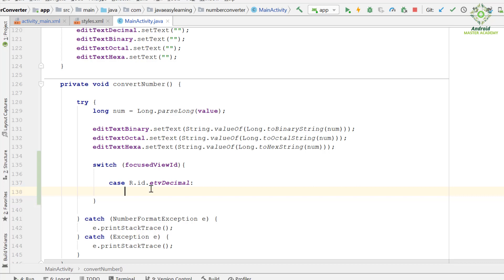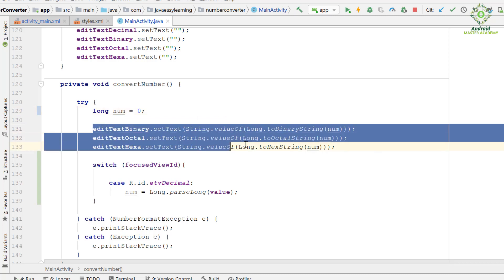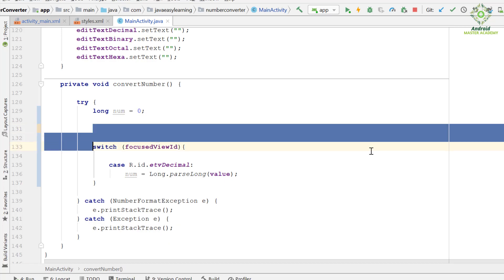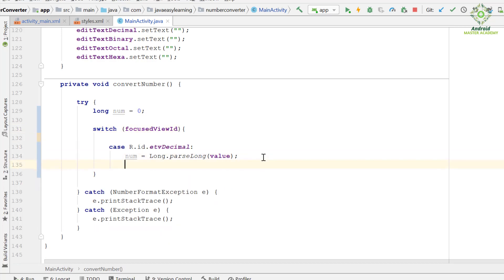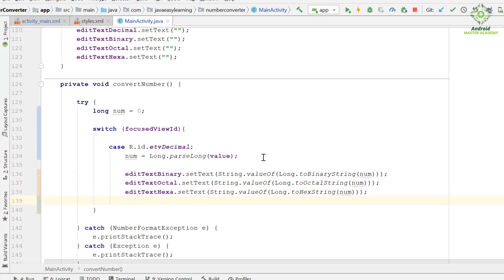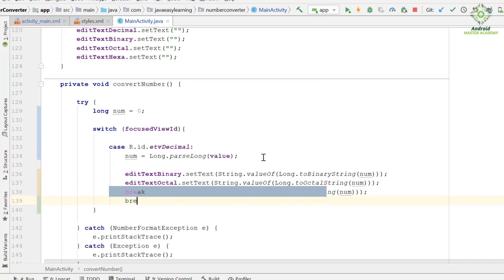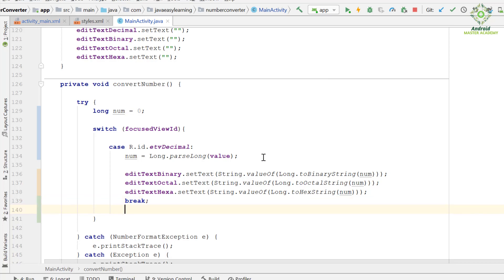We copy this code and paste it into the case block. Now we initialize the num variable to 0, then paste the conversion code here. We use the break statement when we are done converting from the decimal number system.